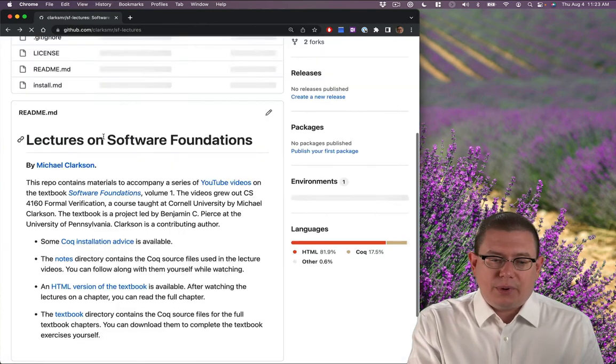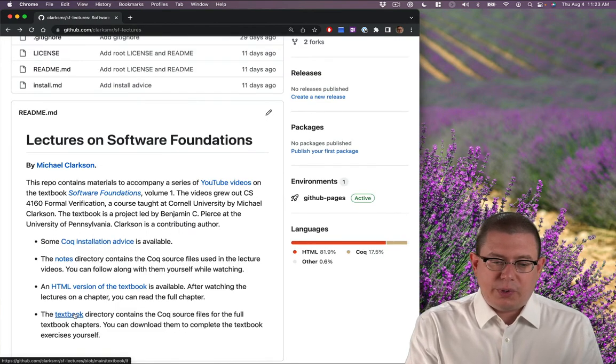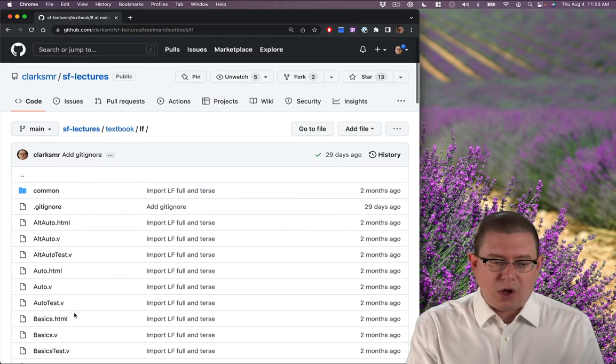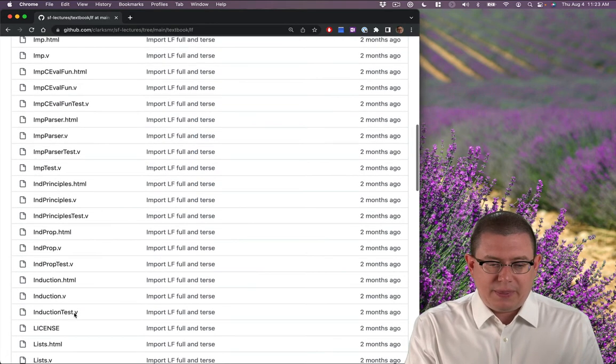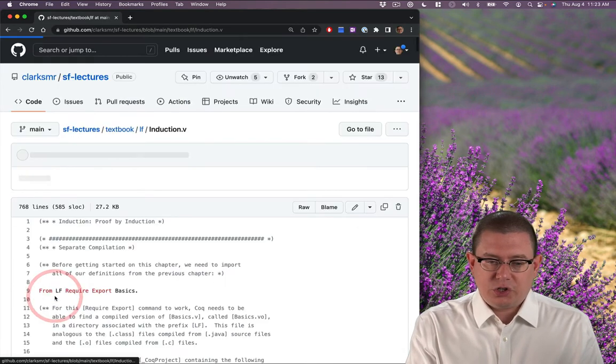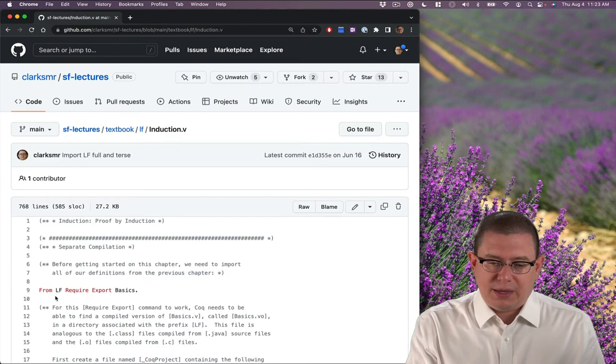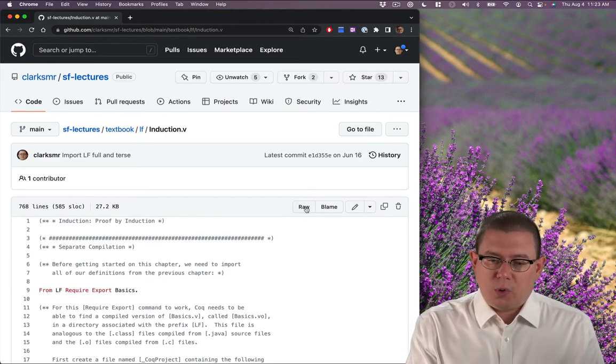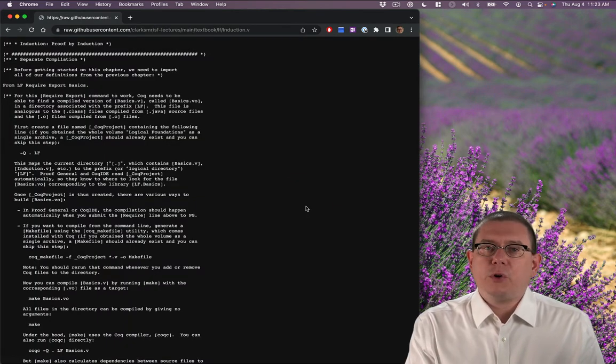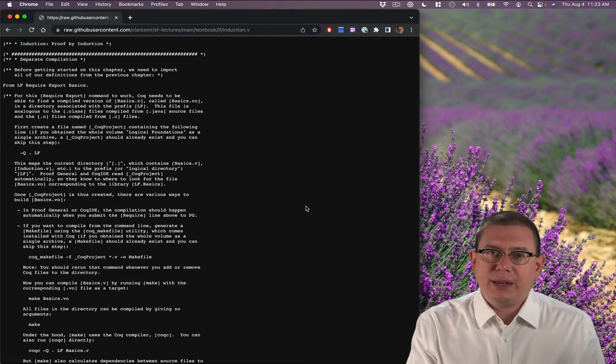After doing that, what I would recommend is going on and doing all of the exercises in the Coq vernacular version of it. Again, that's back here. We just did induction.v. And you can clone this repo or you could get the raw version of this and just toss this into any editor that you want.